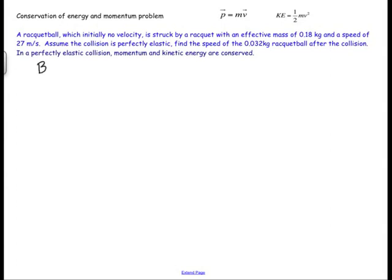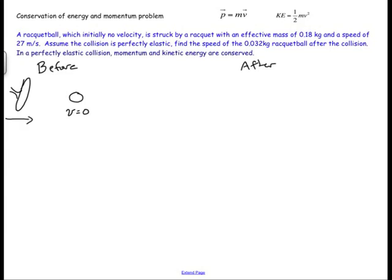Let's start with a picture of what's going on. You have the before picture and then you have the after picture. There's a collision — we have a racquetball that is initially at rest, so V is equal to zero, and then there's a racquet coming in at 27 meters per second. The mass of the racquetball is 0.032 kilograms, and the racquet has an effective mass of 0.18 kilograms, treating it as a standalone object not connected to somebody's arm.